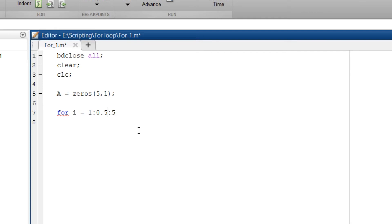So as of now we need the step size to be 1. So we are not going to write anything here since by default MATLAB takes the step size as 1.